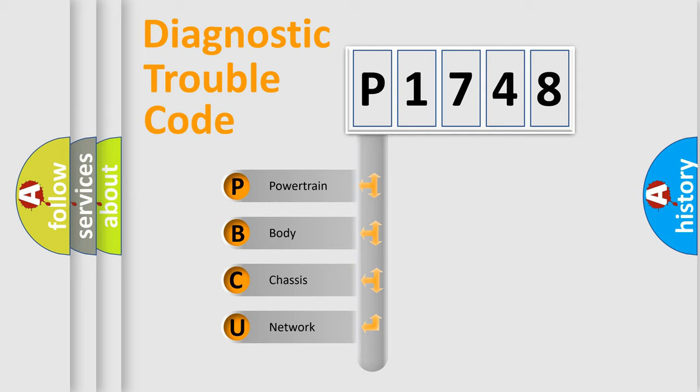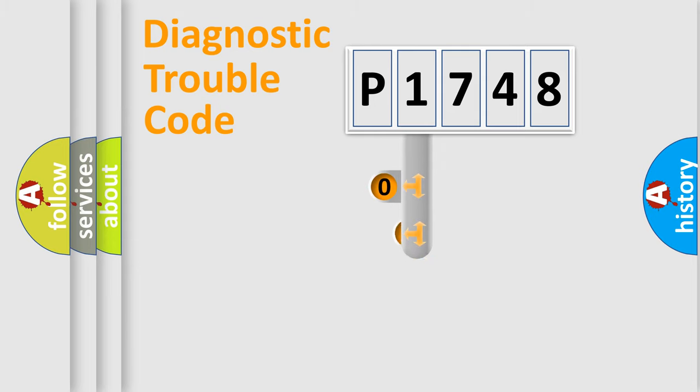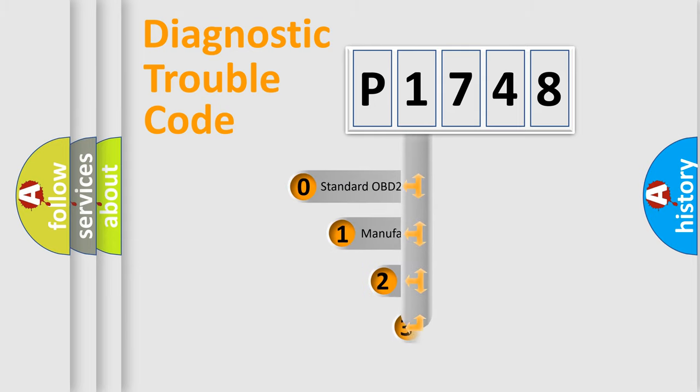We divide the electric system of automobile into four basic units: Powertrain, body, chassis, network. This distribution is defined in the first character code.